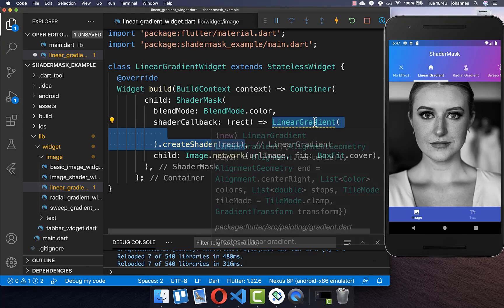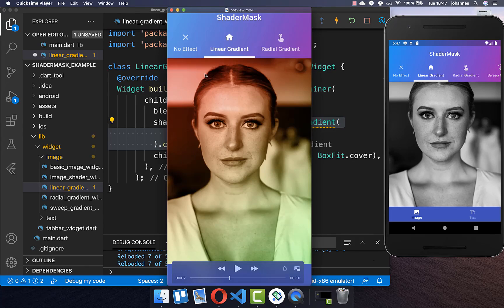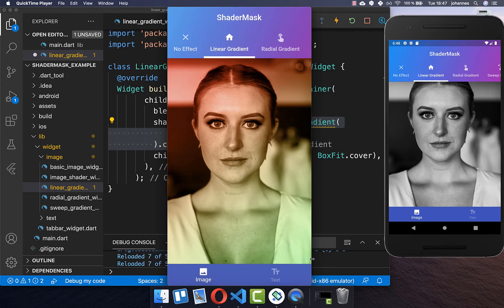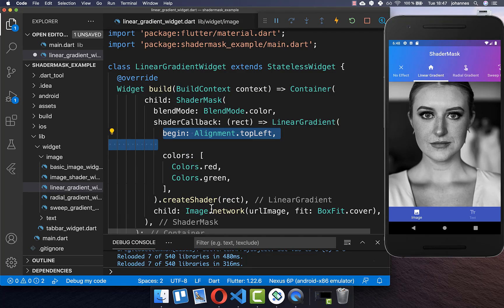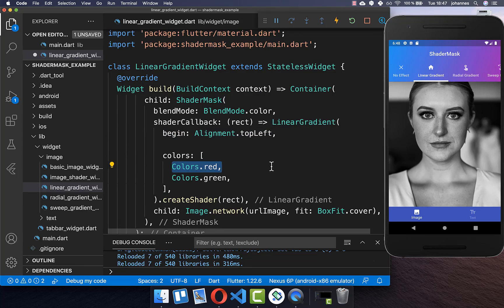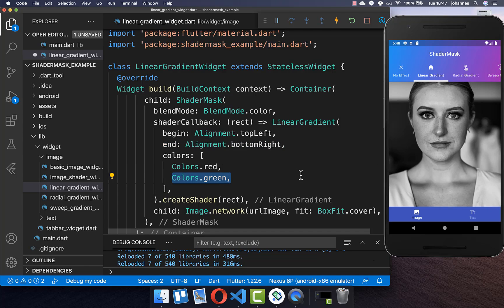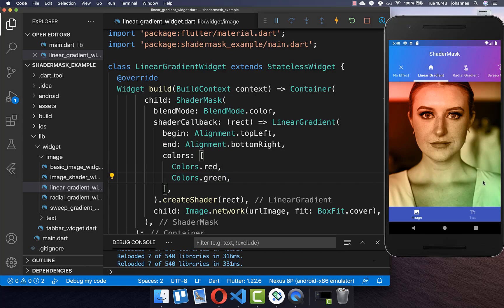We start with a linear gradient shader, which applies colors — in this case a red color and a greenish color — in a linear manner. We set here a red color and a green color. You also set where it should start — we start at the top left corner with red, and end at the bottom right corner with green. Now you see we have applied a simple linear gradient shader to our image.